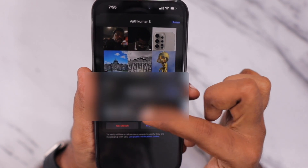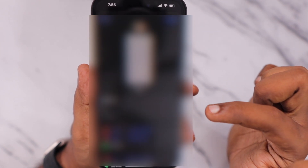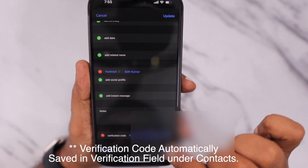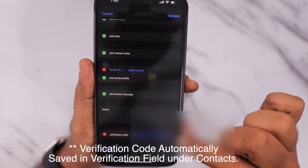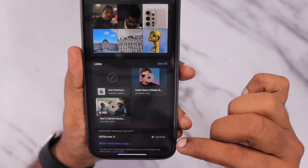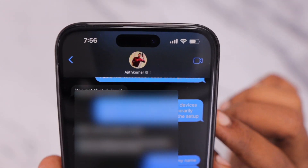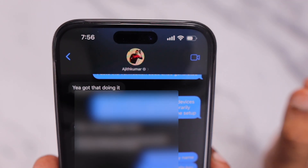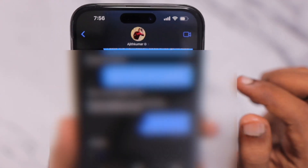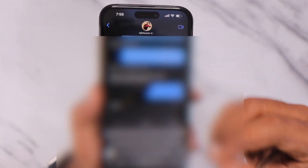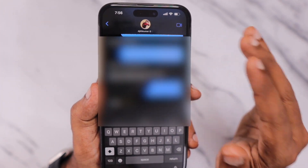It shows a randomly generated code here. You can click on Mark as Verified and copy that verification code — it will automatically update here. Now you can see next to the name there is a verified label. Click Done and you can see that next to the name there is a gray color tick mark with a gray background, showing the contact is verified and you are chatting with the correct person.